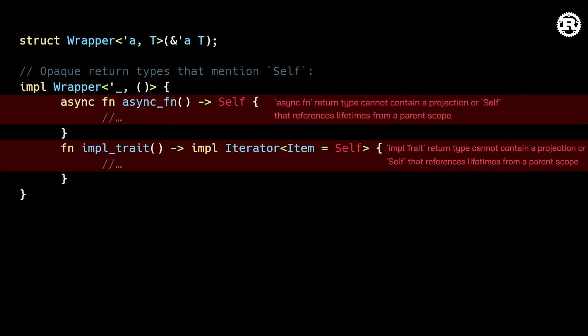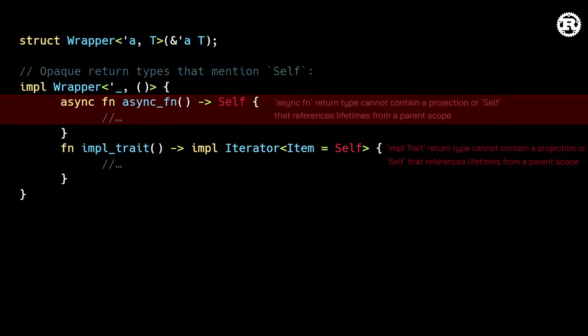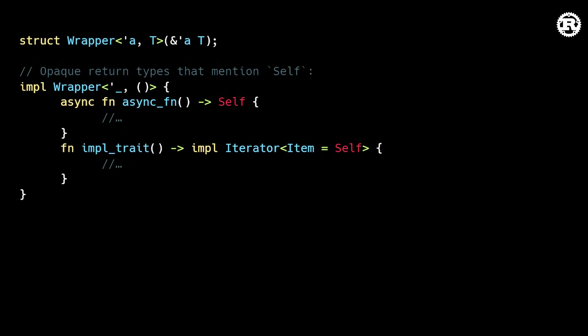You may have encountered error messages like these: async function return type cannot contain a projection or self that references lifetimes from a parent scope. As of this release, this code simply just works, as you would expect.